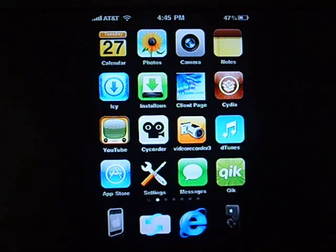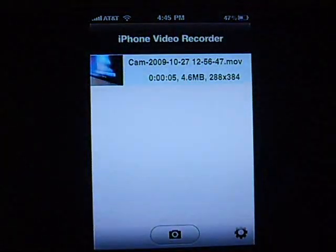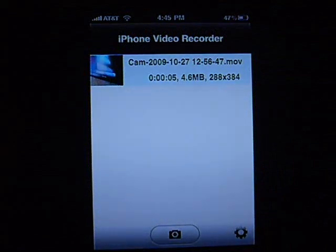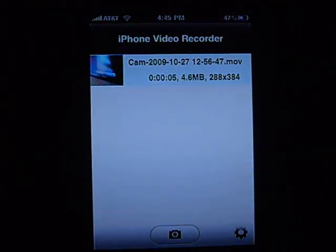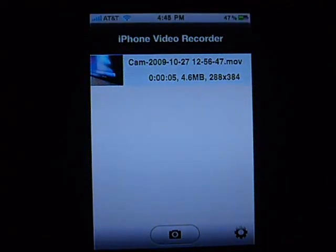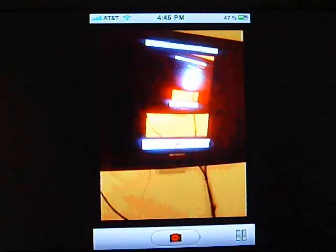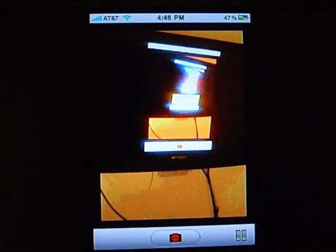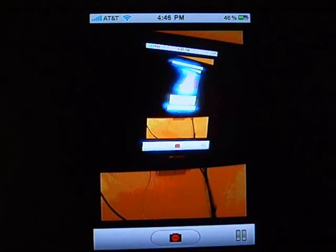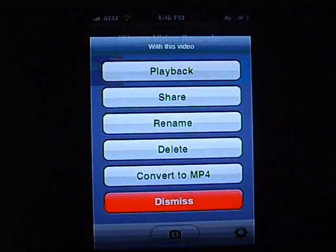So let's show you guys what it looks like. We'll shoot a really quick video so you guys know it works. Okay so we got our video. We're done.